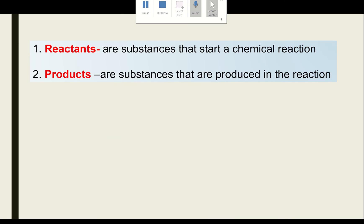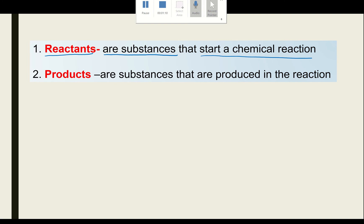Before we go into more detail about thermochemistry, we need to understand some key terms. For example: reactants. Reactants are substances that start a chemical reaction — for example, photosynthesis.